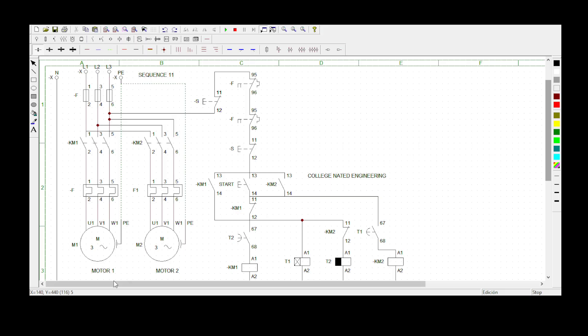To summarize the statement: when the start button is activated, Motor 1 must start rotating. Only after 10 seconds can Motor 2 be started by activating the same start button while Motor 1 keeps rotating. Then 10 seconds after Motor 2 has started rotating, Motor 1 must stop automatically and Motor 2 must keep on rotating. Now let's look at the control circuit.